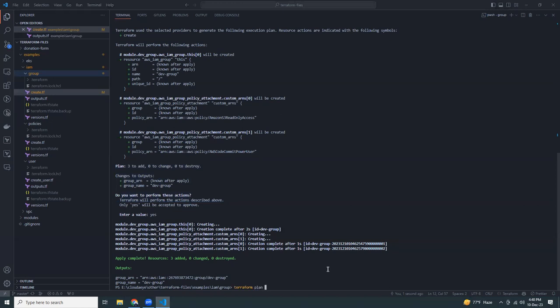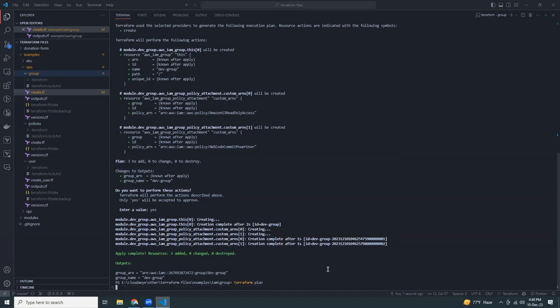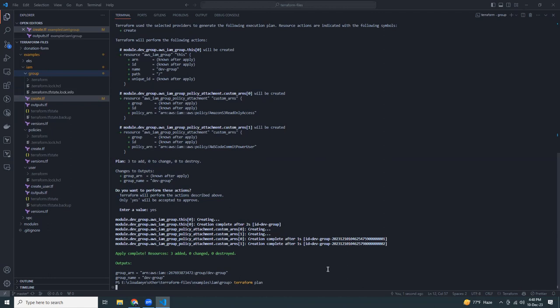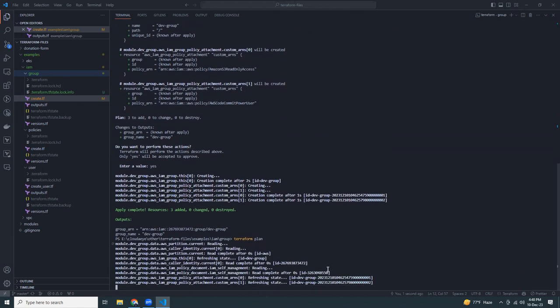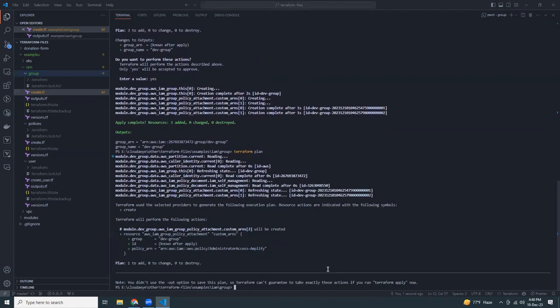Always run terraform plan first to see what changes will be made. The plan output shows the new addition, and then run terraform apply to apply those changes.